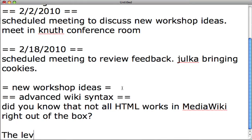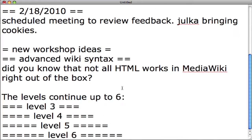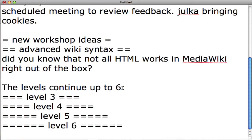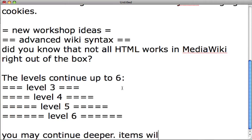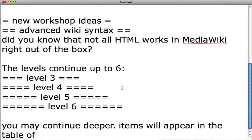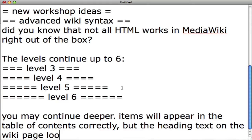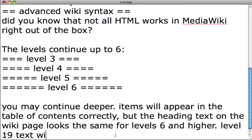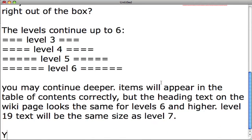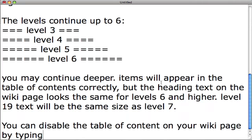The levels continue up to six. You may continue deeper. Items will appear in the table of contents correctly, but the heading text on the wiki page looks the same for levels six and higher. Level 19 text will be the same size as level seven. You can disable the table of contents on your wiki page by typing the following anywhere on the page: